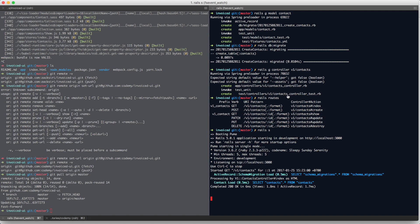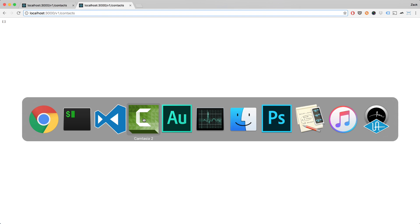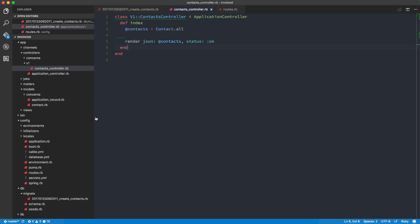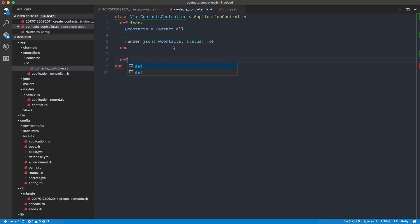So now that we have the backend, what we're going to be doing next is we're going to fill out the create action and then the delete action. So basically we're going to be able to create the contact and then also delete it, and also update it if we need. So I'm just going to go ahead and do def create.